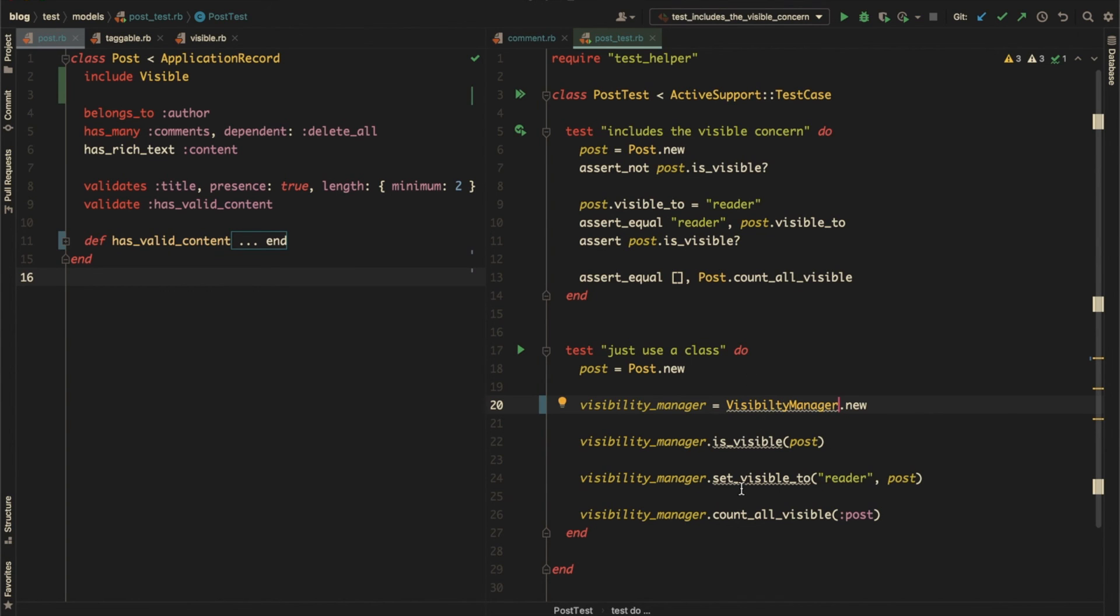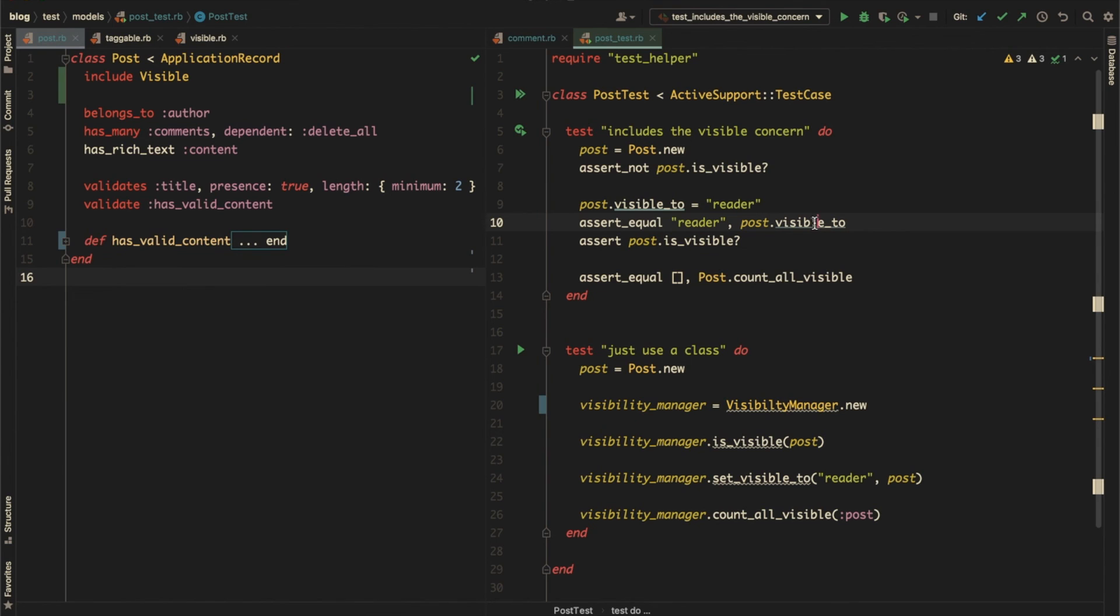But if you compare both pieces of code, one that uses concerns and one that uses a third object, you'd find that the one that uses concerns is much more readable. I find that concerns are many times just the right amount of abstraction compared to creating intermediate classes. All the methods are right there on the primary object, and you don't need to introduce an object like VisibilityManager to access the shared code.